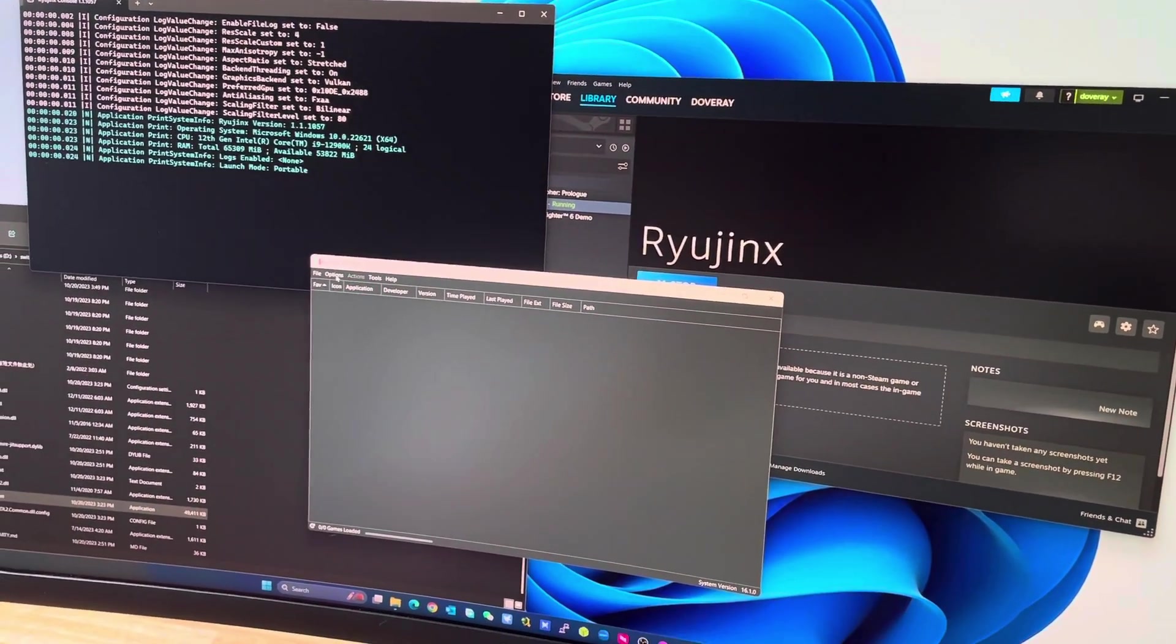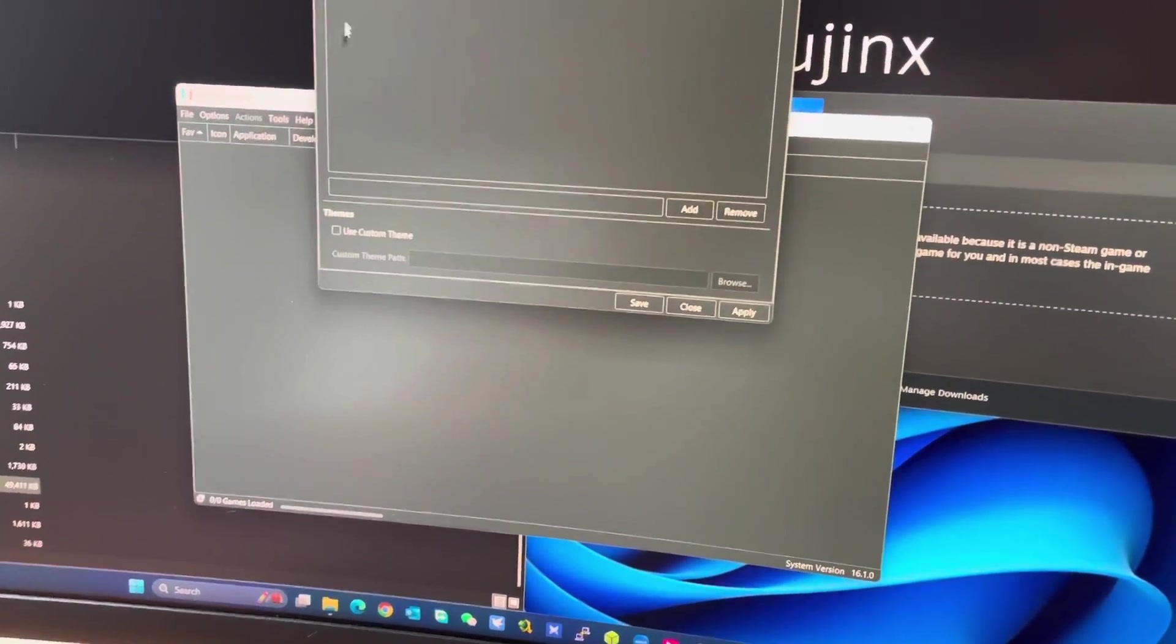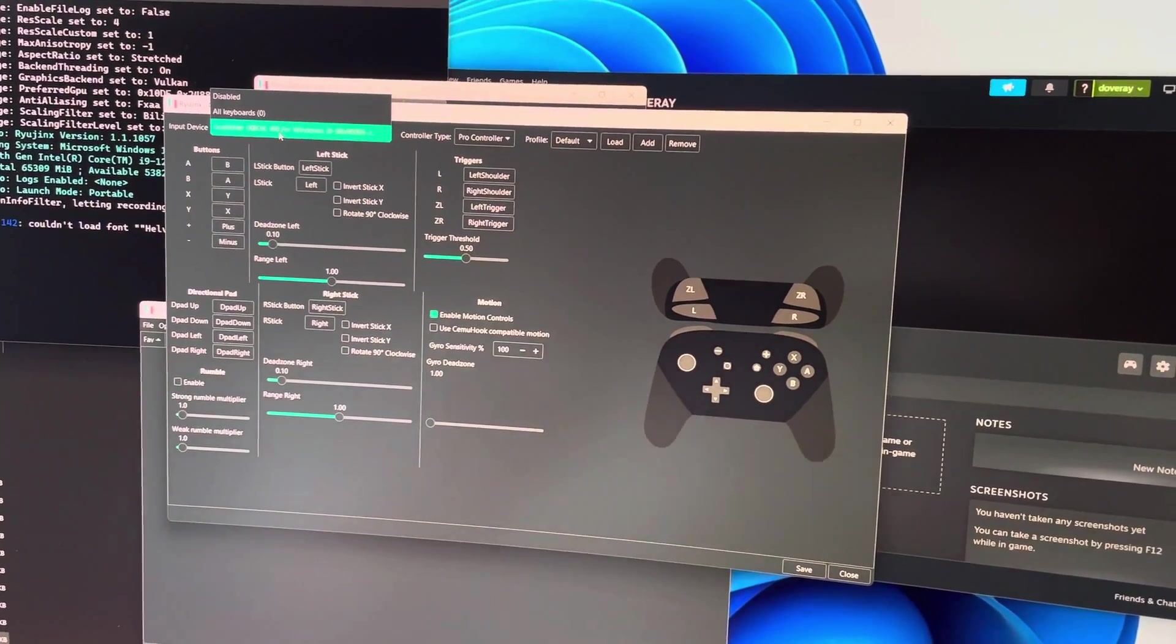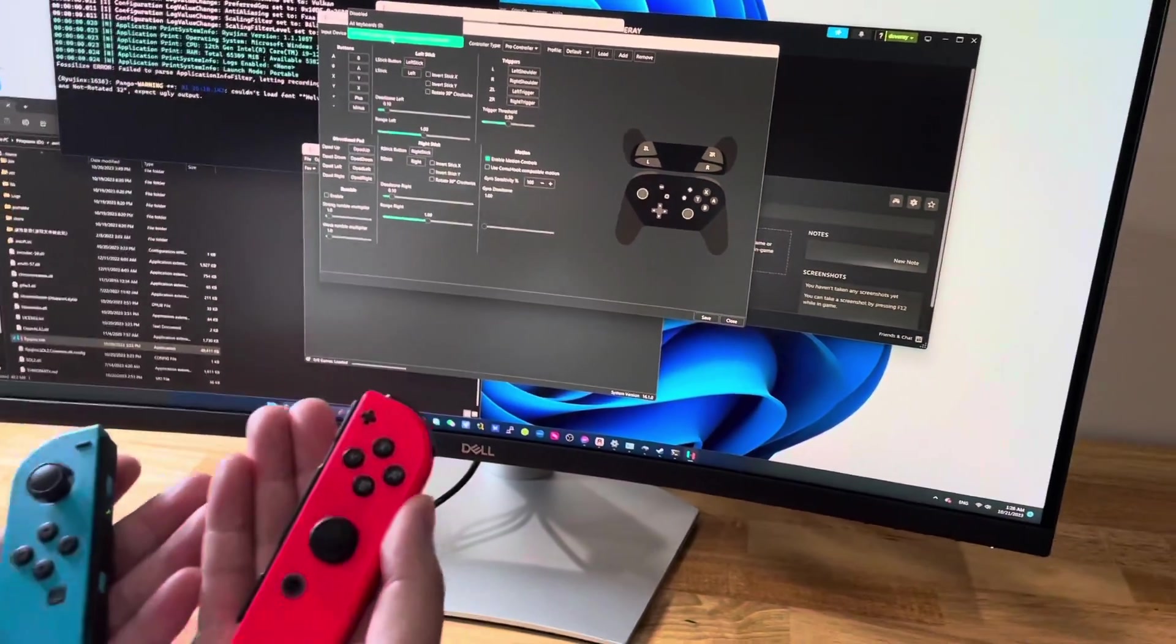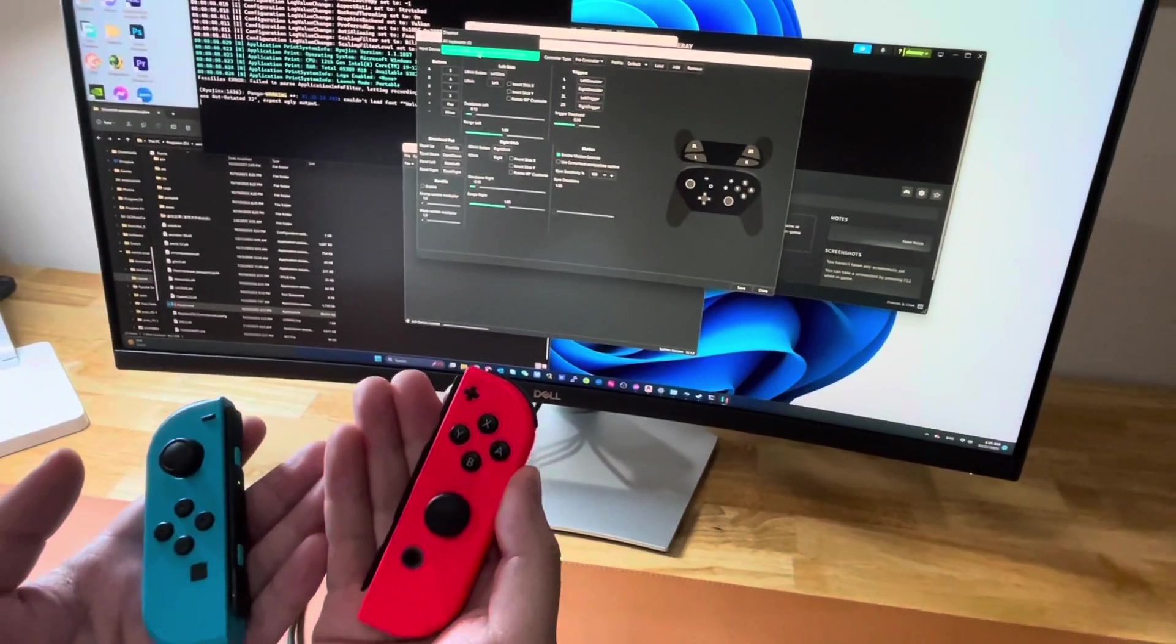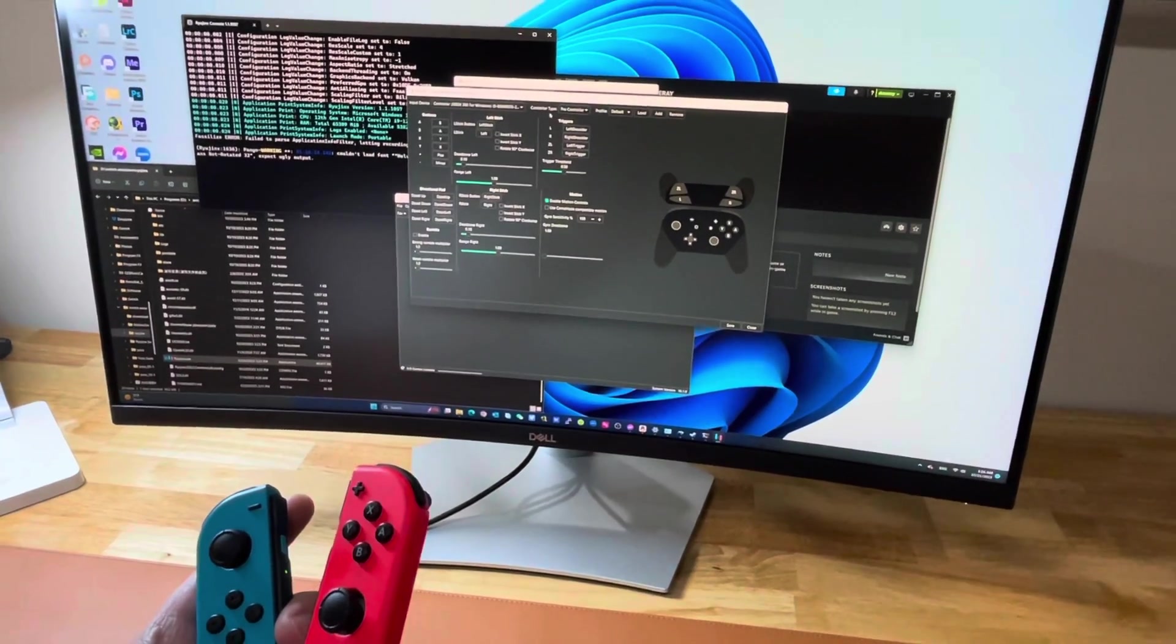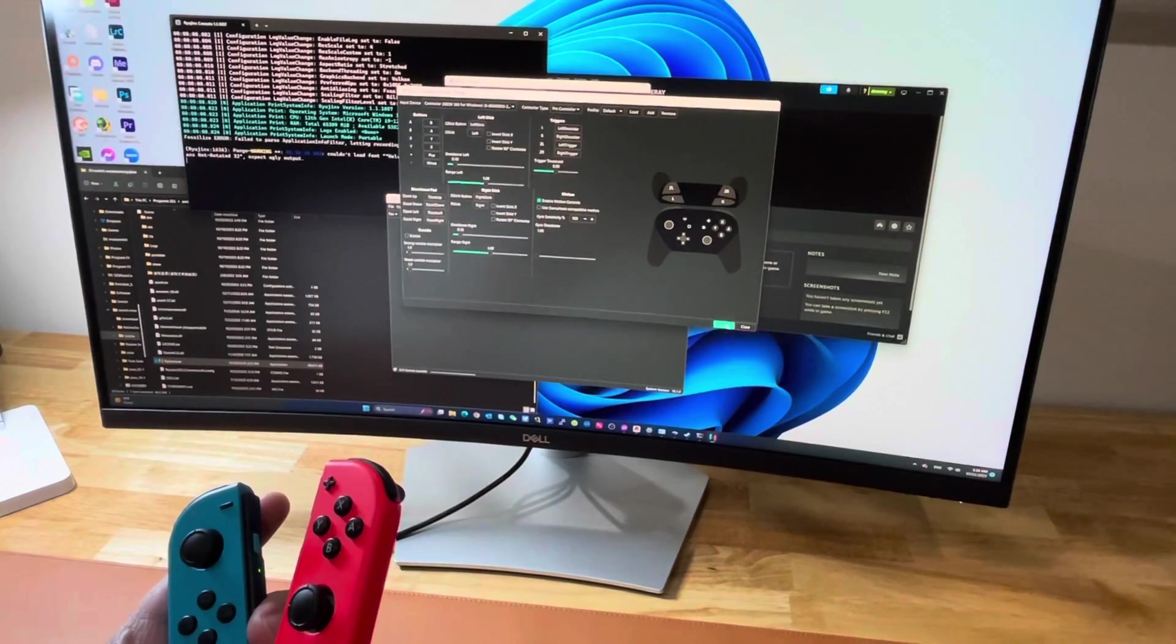We go to options, settings, input. Now both controllers have been combined together and treated like one single XInput controller. It has been mapped to a Pro Controller.